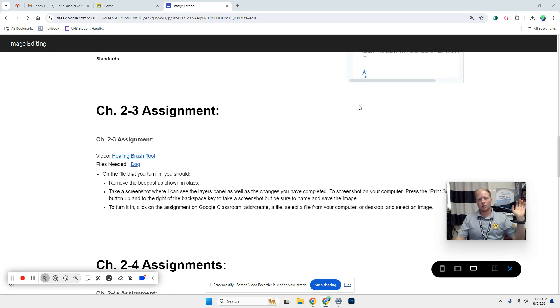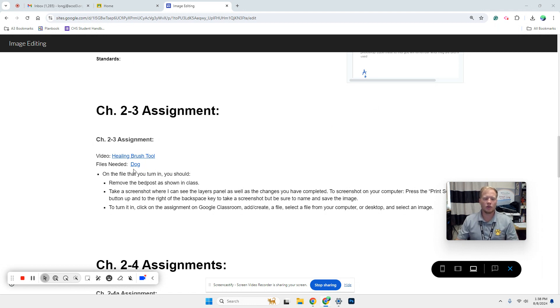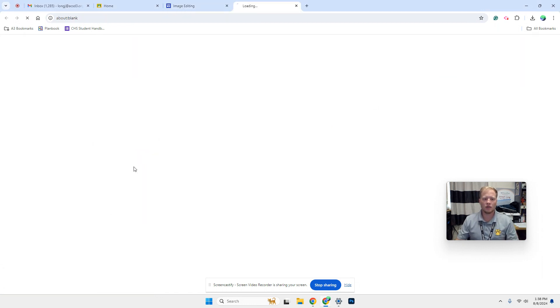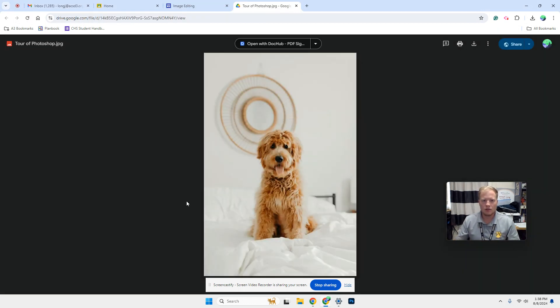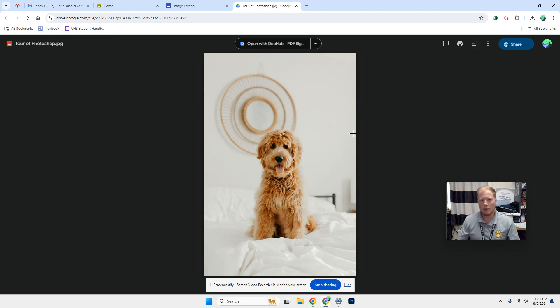So you're going to come to the website and you're going to click on the link there. Now it's going to bring you here, and when you get to this, it should automatically pop up like this. You're going to choose the download option. So you're going to click the download button.